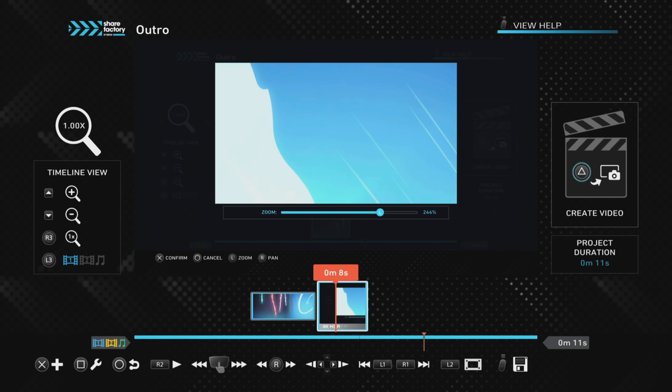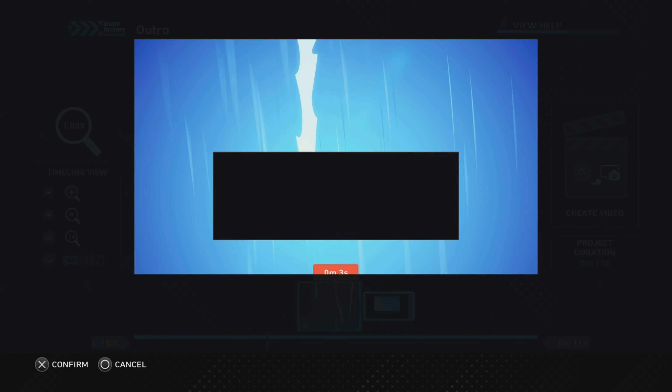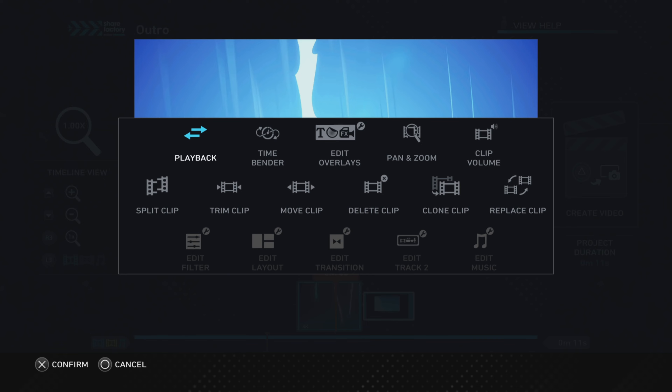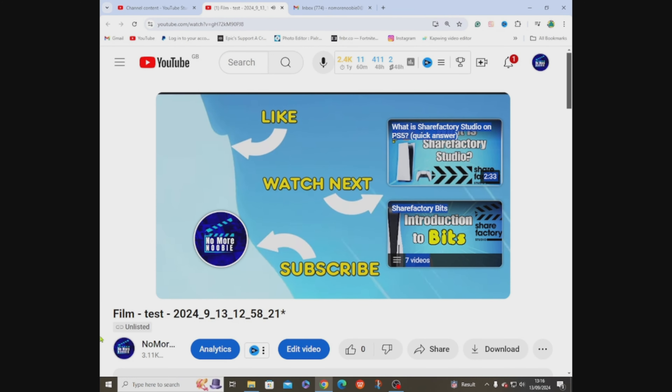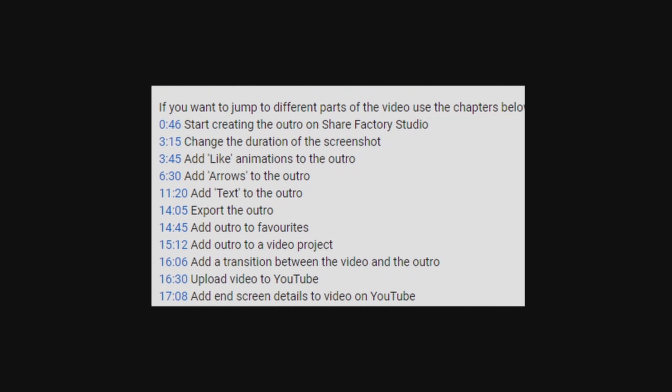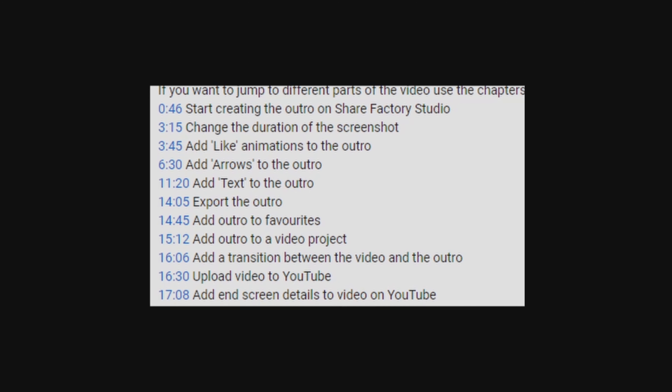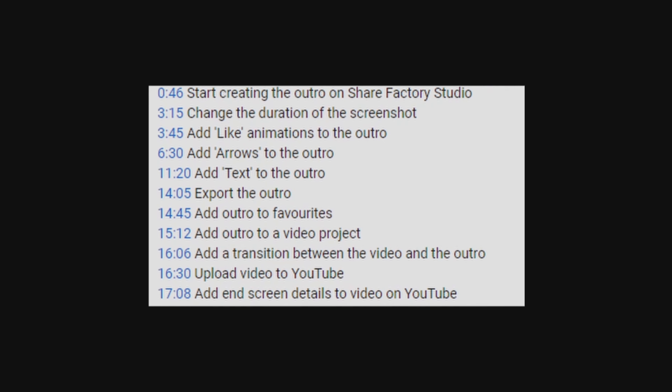This is a step-by-step guide so you can follow along, and there are chapters in the description if you want to skip ahead. Let's get started.